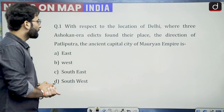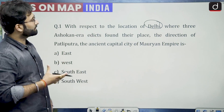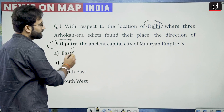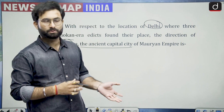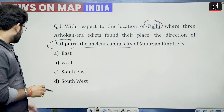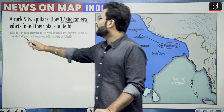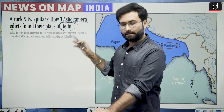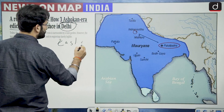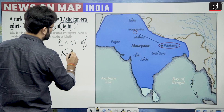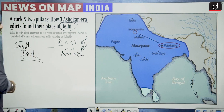Let us start with question number one of this particular episode. With respect to the location of Delhi, where three Ashokan era edicts found their place, the direction of Patliputra — the ancient capital city of the Mauryan empire — is what? We have taken this question because it was in news that a rock and two pillars from Ashokan time — three Ashokan era edicts — were found and are kept in Delhi near the east of Kailash area in South Delhi.